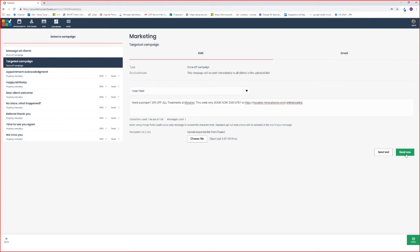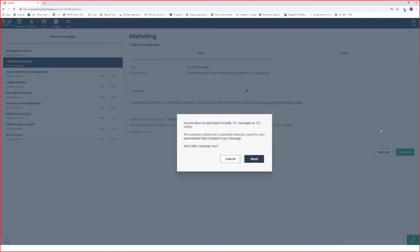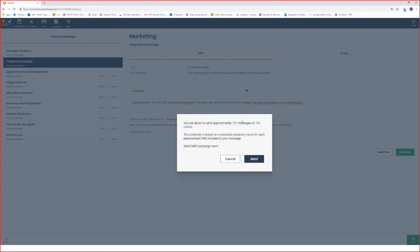Once you're ready to send it out you hit the send now button. You can see here I've kept within my character count, so I'm sending 151 messages to 151 clients. If you had gone over your character count, you would notice that this number here would be increased. Once you're happy to send out your SMS, you just simply hit the send now button.